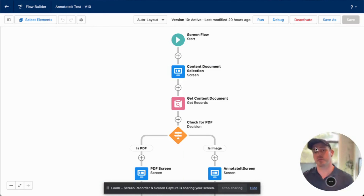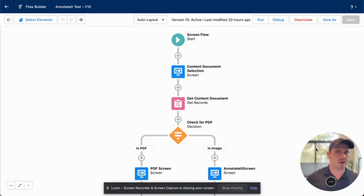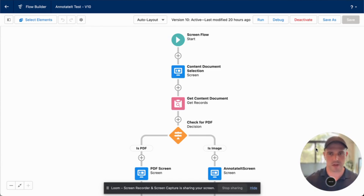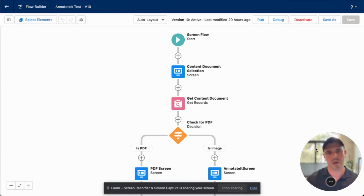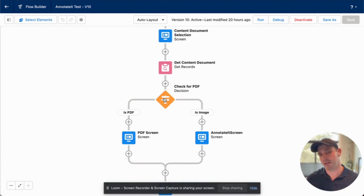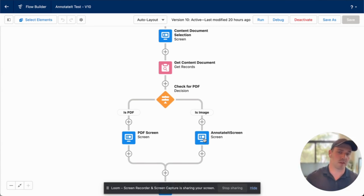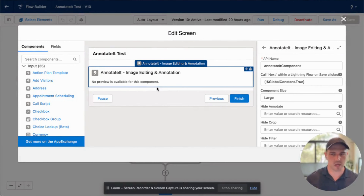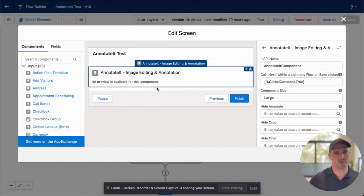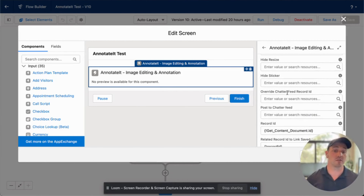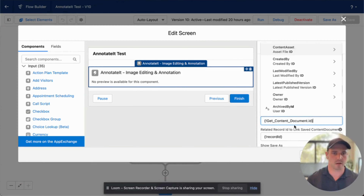One last use case is the usage with Salesforce Lightning Flows. Lightning Flows are a great way to create workflows that have screens in them, and a majority of our components work directly inside of Lightning Flows — specifically our interactive canvases both 2D and 3D, our annotation components, CAD conversion components, and others. Inside this flow, we describe the content documents, refresh records aligned with them, and if the record is a PDF we pass it to the PDF screen; if it's an image we pass it to the annotation screen. The annotated component has been added to the flow and we pass those record IDs directly to our annotation component.